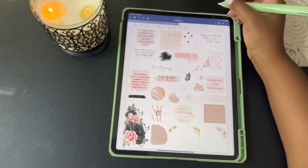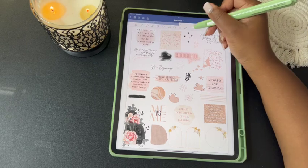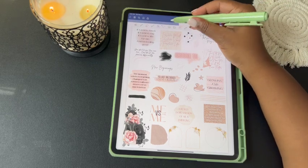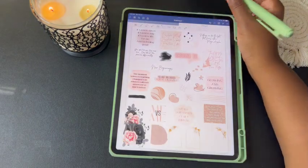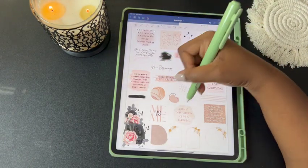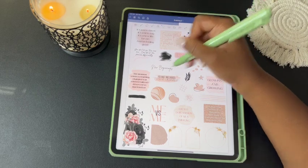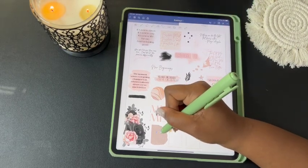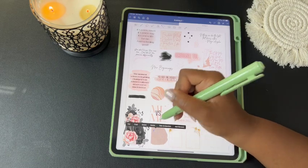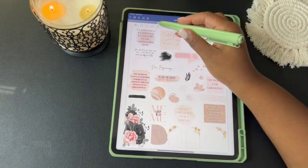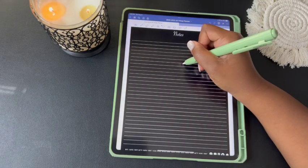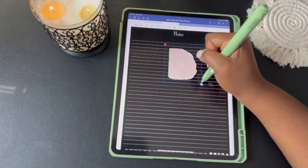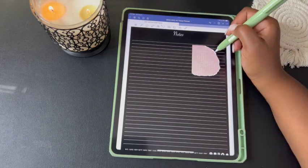The first way to use the stickers is with your lasso tool. Circle the sticker you want and hold, then copy it. Let's use this pink one down here — circle it, hold, copy, go back to your planner or journal, and paste it. That's how you put the sticker in your planner.